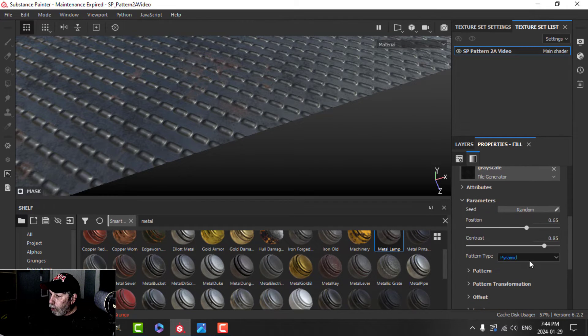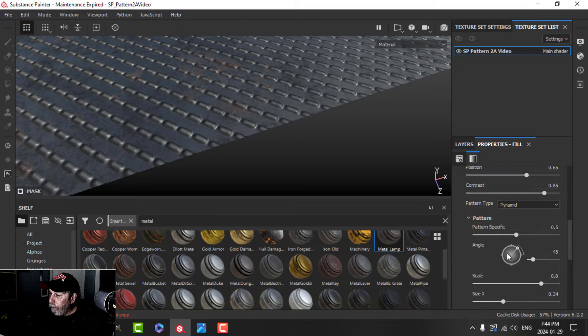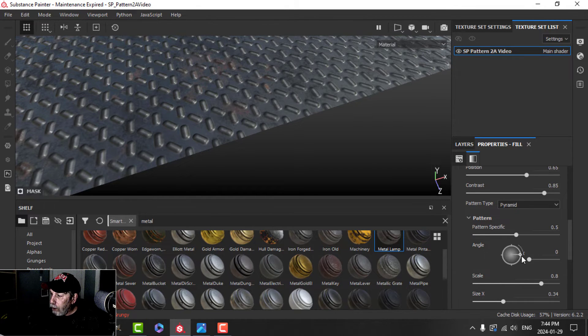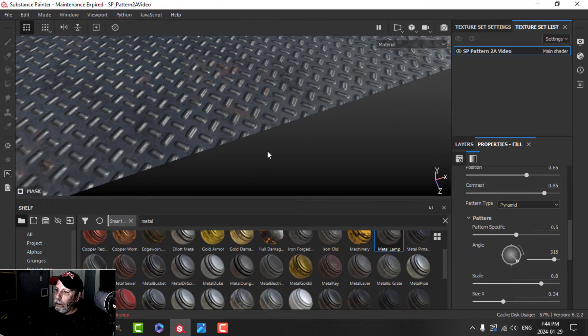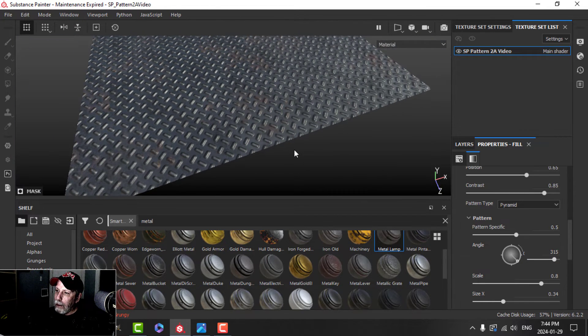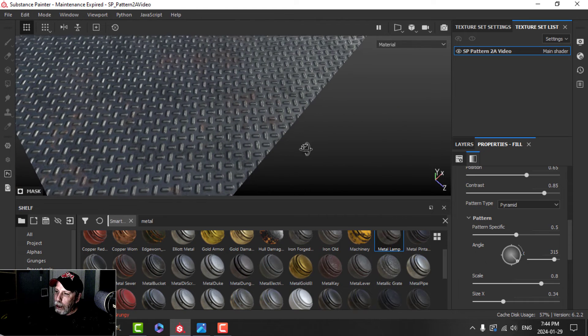And then I'm going to scroll down to the pattern. And the rotation, I'm going to hold down shift. There's 0. One more down, 315. And this is the pattern that I wanted to create.